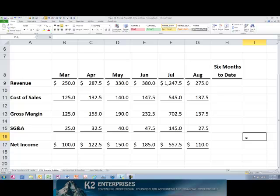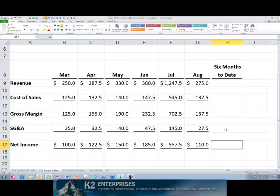If the cells are not contiguous, hold down the control key while you click each desired cell.